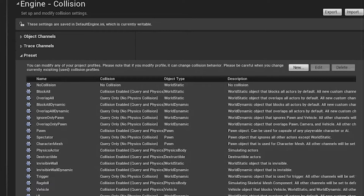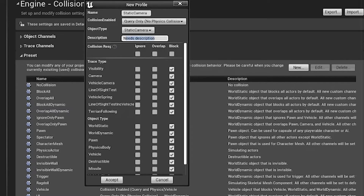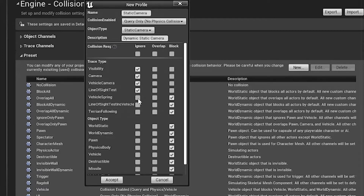Add one more query called 'static camera'. Set no collision for the static camera. The object type should also be static camera. The description is written, and trace types should all be set to Ignore, since a camera doesn't need trace responses.